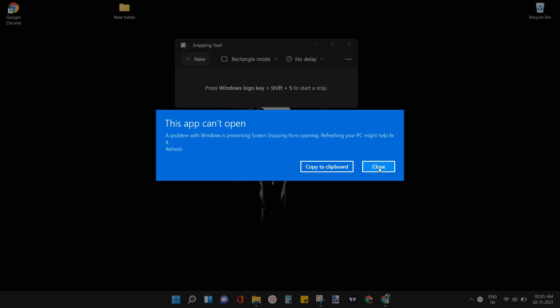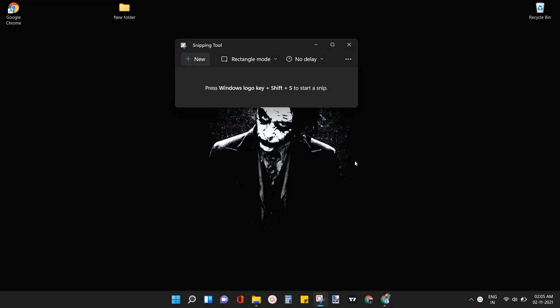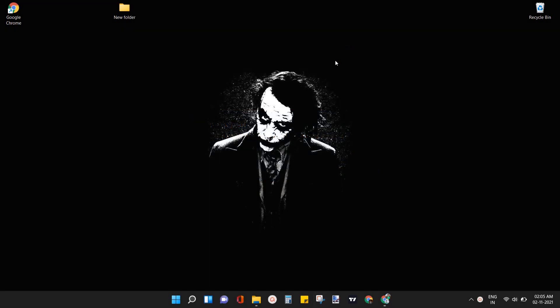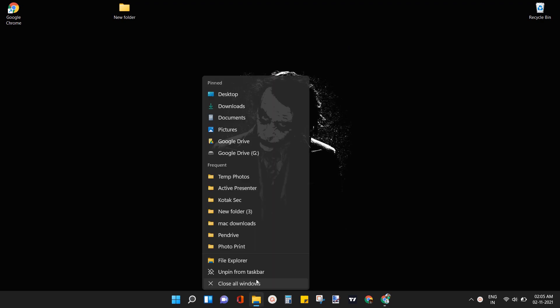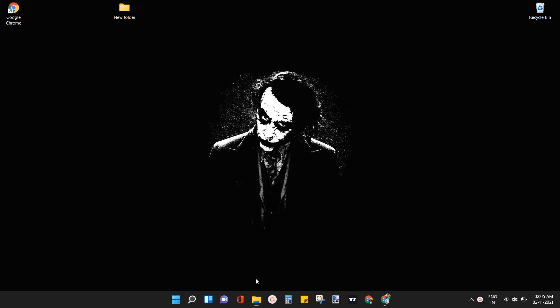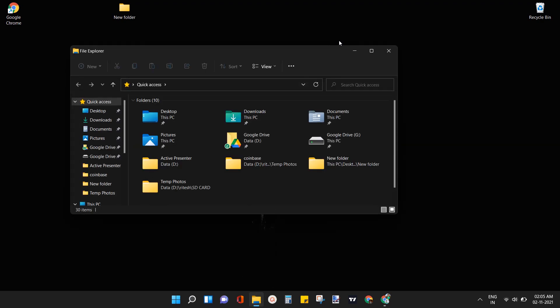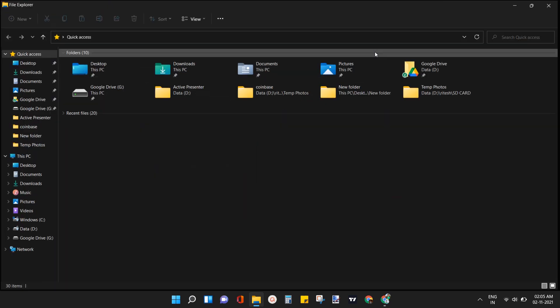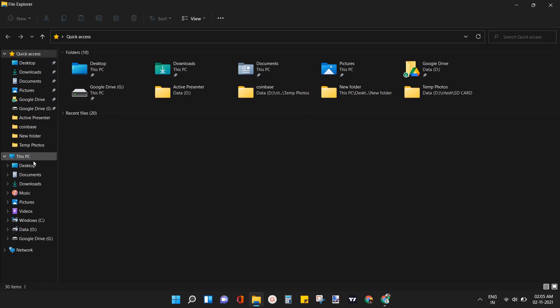So now let me show you how to fix this error and use snipping tool in Windows 11. Firstly open file explorer or my PC. Now click on this PC icon.